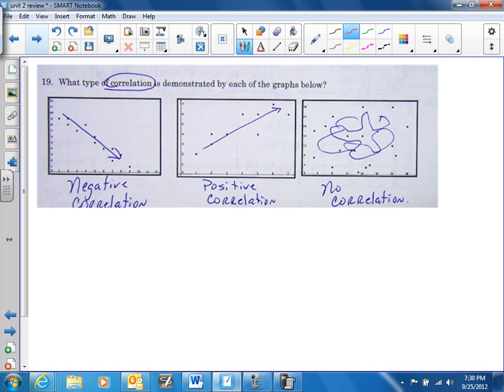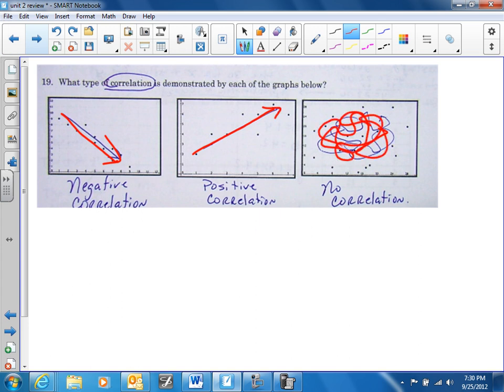Number 19 — self-explanatory. We have a negative slope, we have a positive correlation, and there's no correlation because the data is just all over the place.